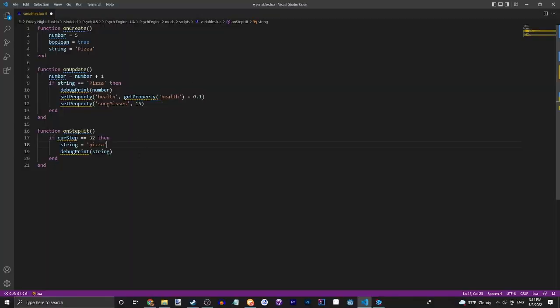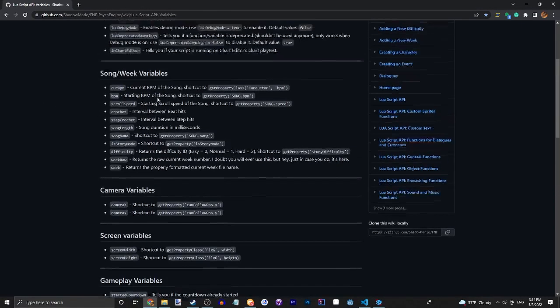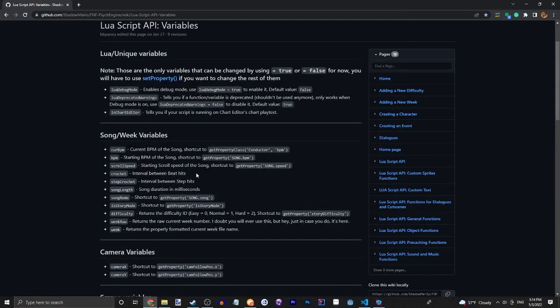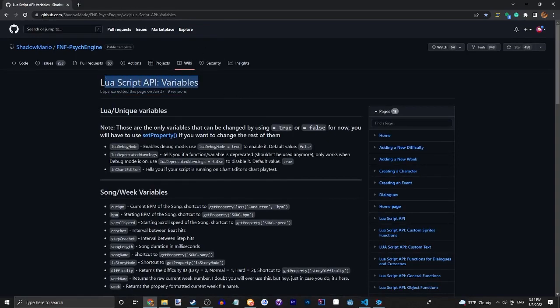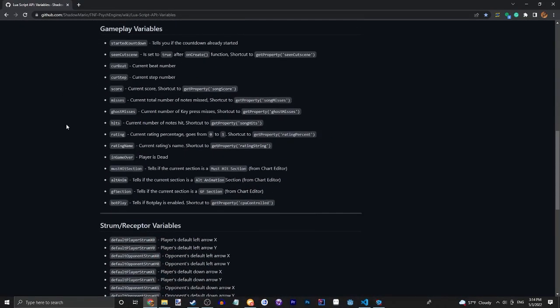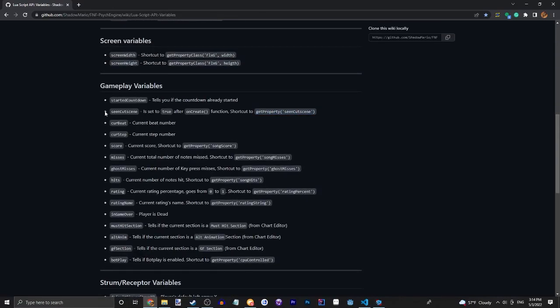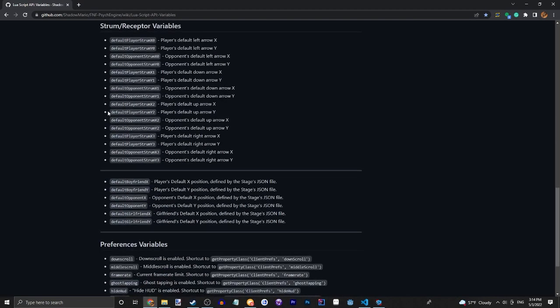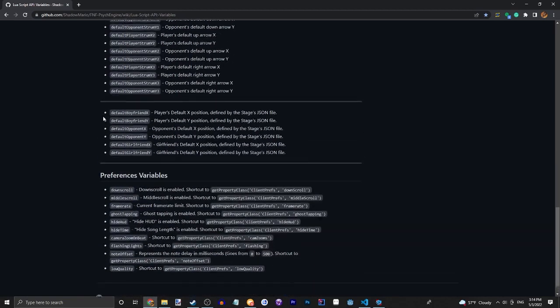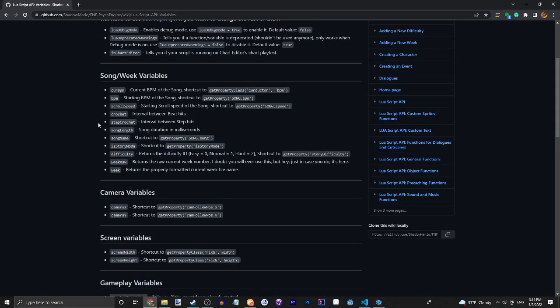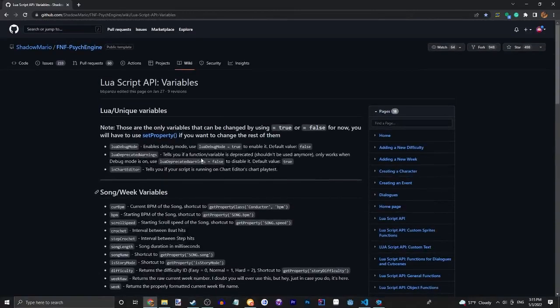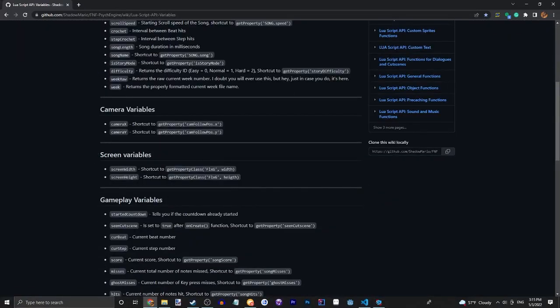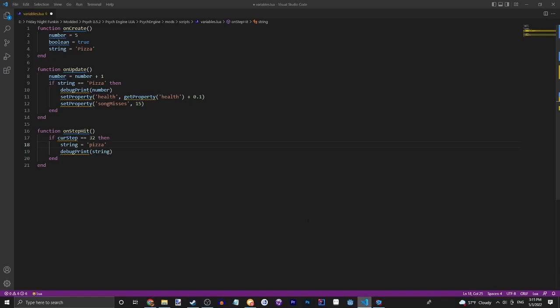All right, but yeah that's basically all I have to say for this tutorial. Now something I haven't mentioned is the wiki over here with the Lua script API variables. For the get property there's a few shortcuts you can use, but I don't think they're really needed. I think this works just fine.